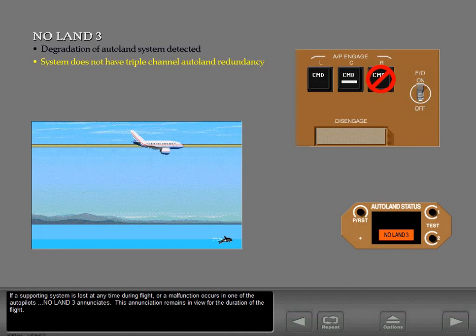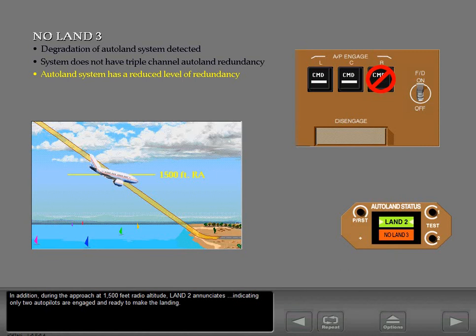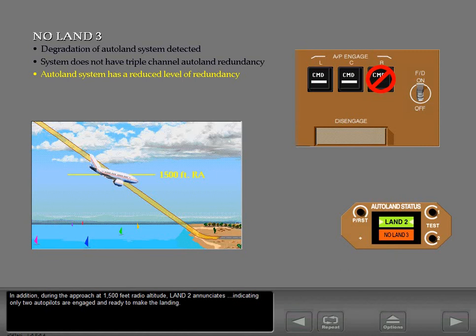During the approach at 1,500 feet radio altitude, Land 2 enunciates, indicating only two autopilots are engaged and ready to make the landing. When below 200 feet radio altitude with Land 2 or Land 3 enunciated, the enunciations cannot change unless a failure occurs that causes a No Auto Land condition.